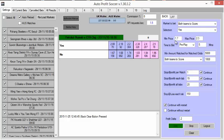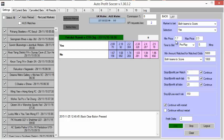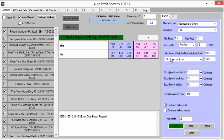He's using odds 1.7 to 2.3 pre-play before the game starts, five minutes before it starts. He's looking at a both teams to score yes scenario between 1.7 and 2.3. And we can see down here, there has to be at least 1,000 on the both teams to score market before we'll place a bet. And also the minimum amount in the match odds market must be 5,000.